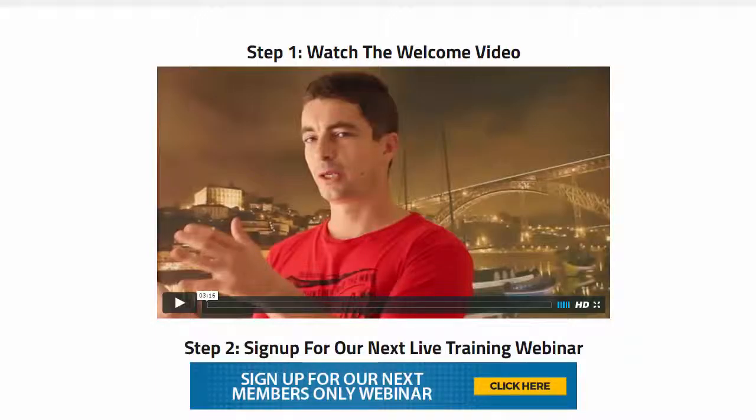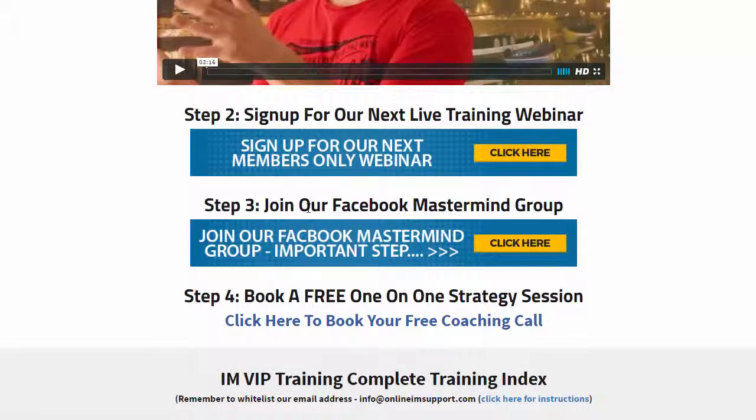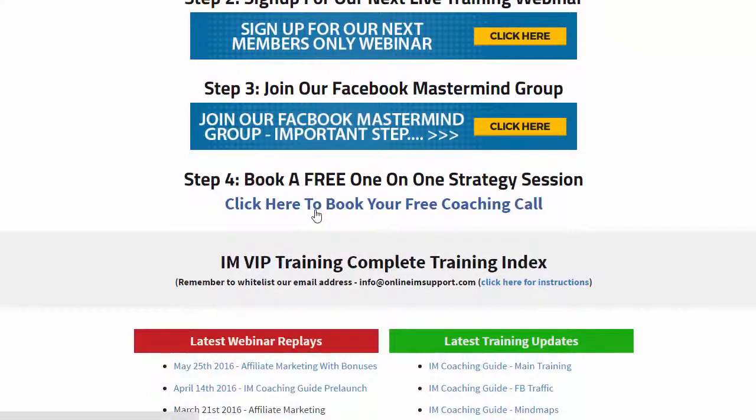So you've got a few steps: you've got a welcome video, you can sign up for our next live training webinar, you've got a Facebook community, and you get a free one-on-one strategy call when you join.